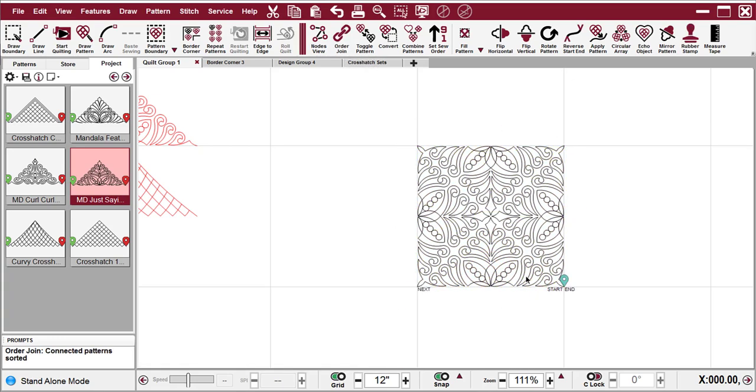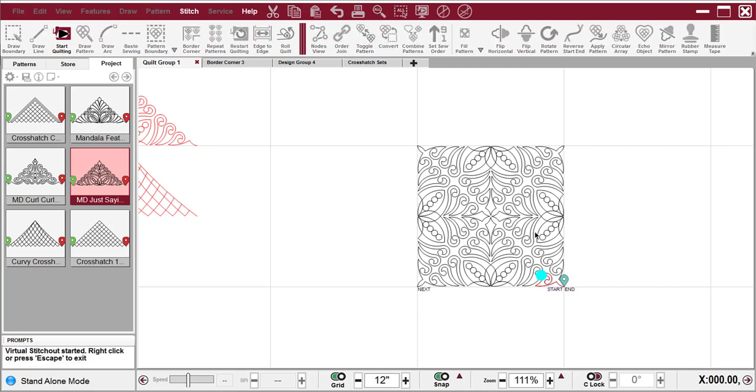And now if I do a virtual stitch-out, which is F2, then it stitches in the direction that I would expect.